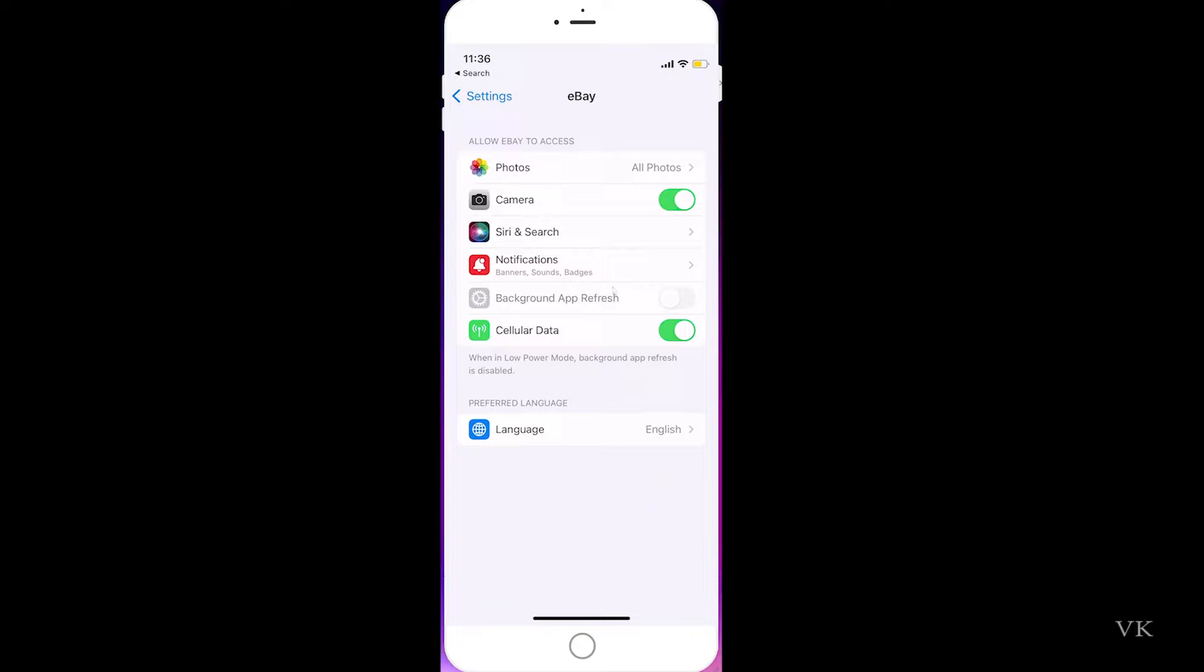Hello guys, in this video I'm going to explain how to fix the background app refresh issue. It's grayed out and we're not able to turn it on because we are in low power mode.